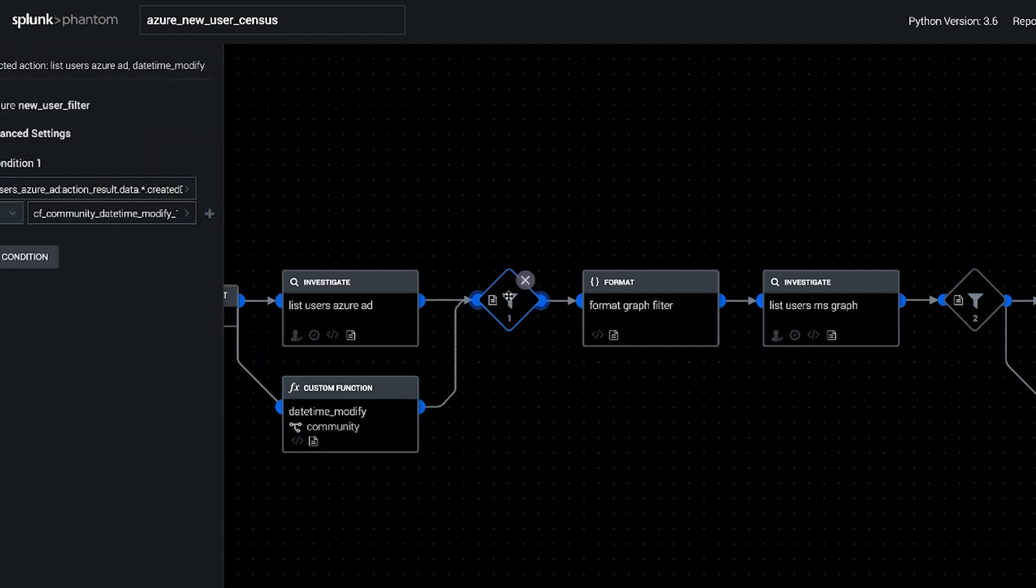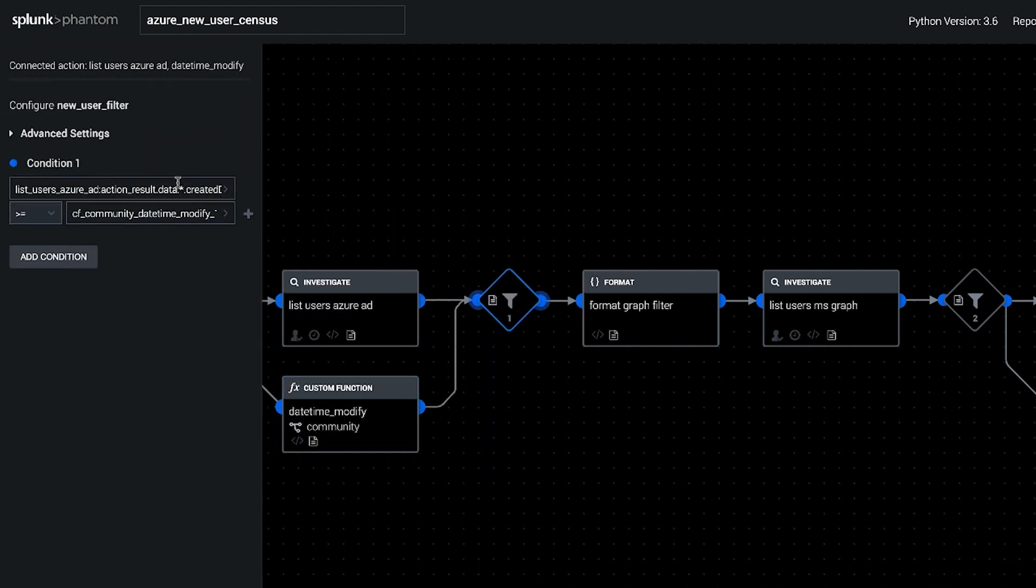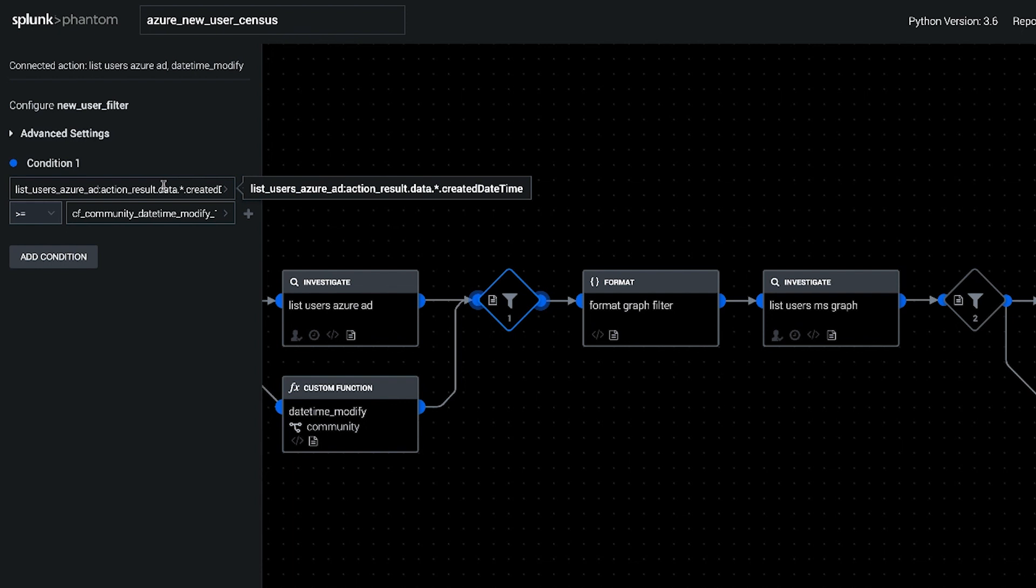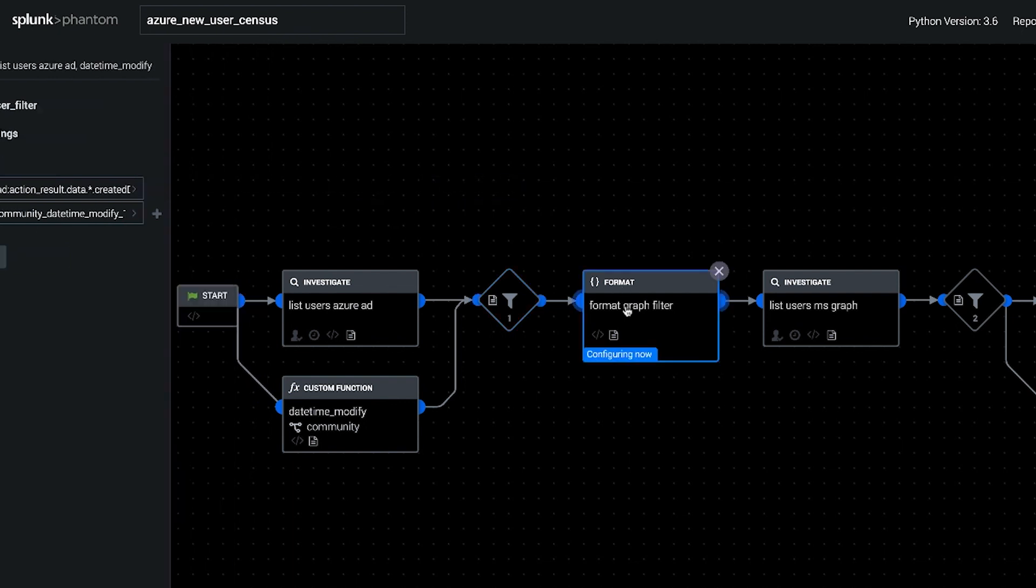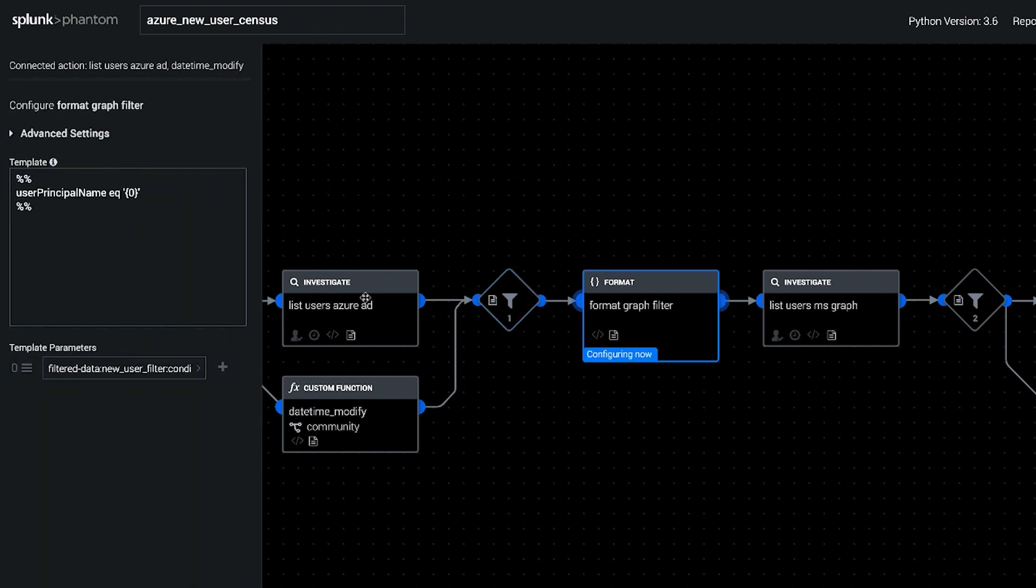We created that datetime string and then compare it against the Azure Active Directory created datetime to come up with a list of filters to pass to the Microsoft Graph API.